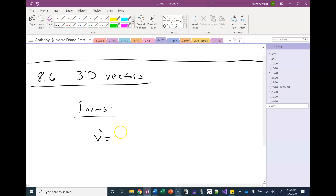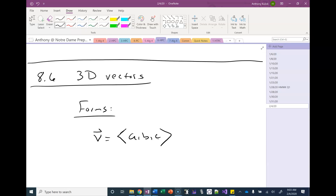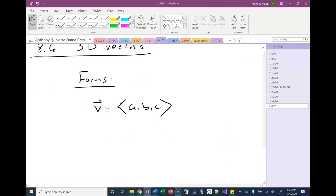The first one is component form. Just like for two-dimensional vectors, when we write component form we use angled brackets and list the components. In three dimensions we have three components — a, b, and c — because the component form describes the initial point (always the origin) and the terminal point (in this case, ABC).